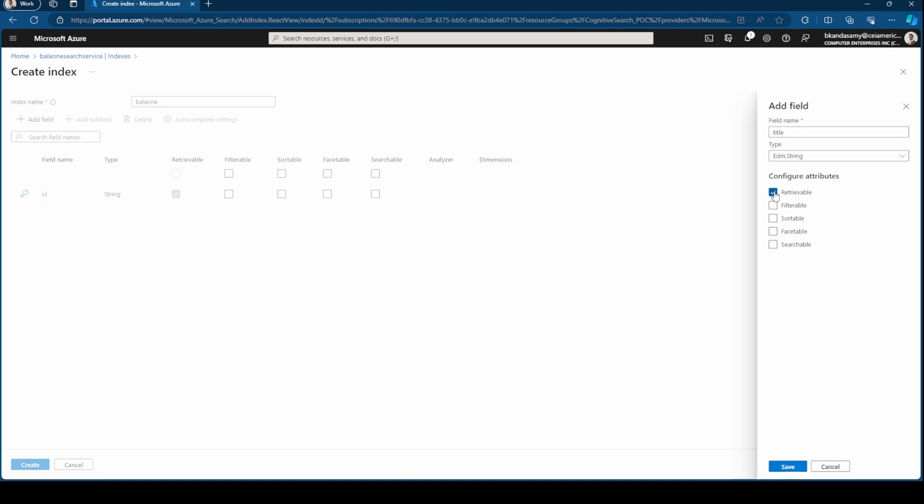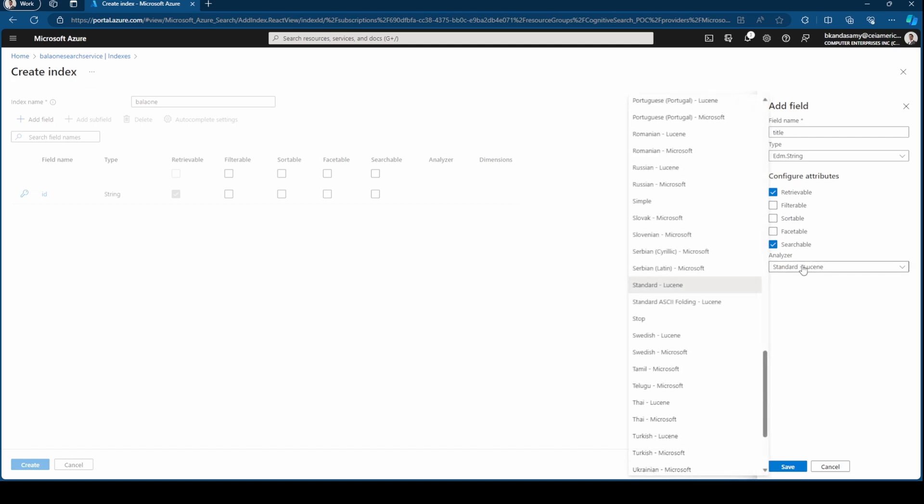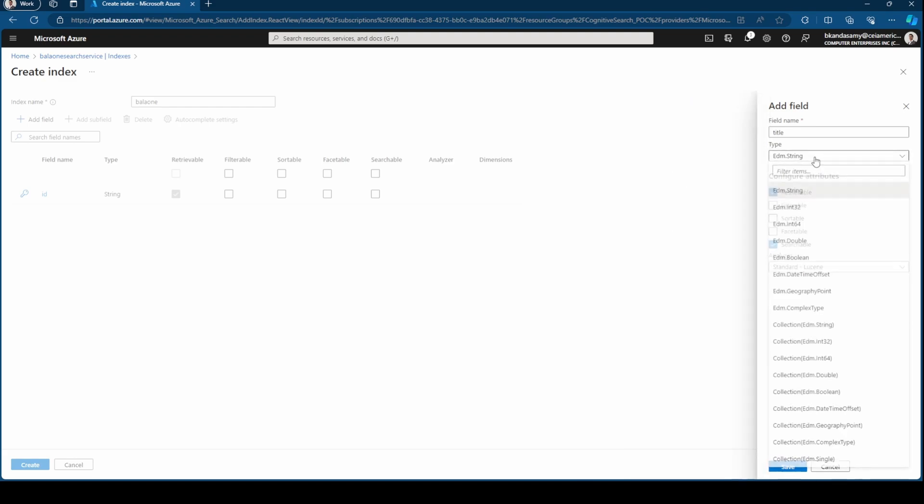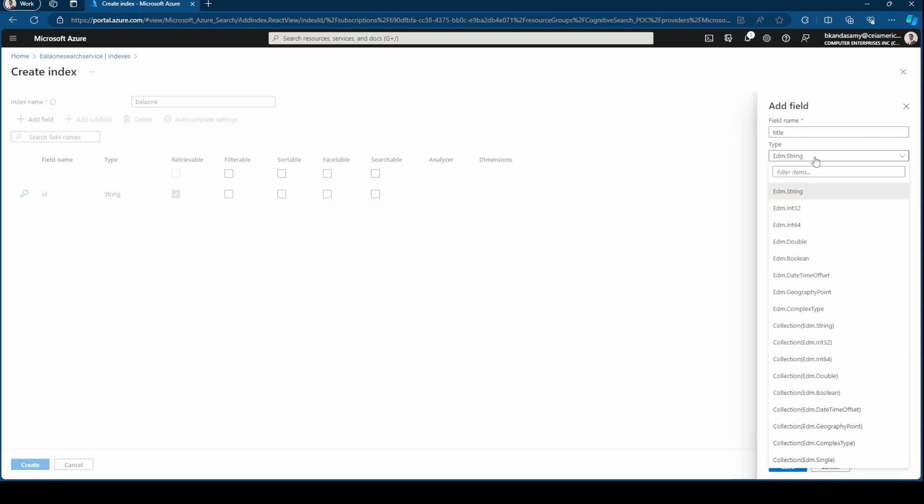You can mark it as retrievable and searchable. When you do searchable, there is an option for the analyzer where you can choose. By default it is the standard Lucene. From the type, you have a few types which is like string, integer 32, 64, double, boolean, datetime, geography which is more like lat long, and you can also store complex types.